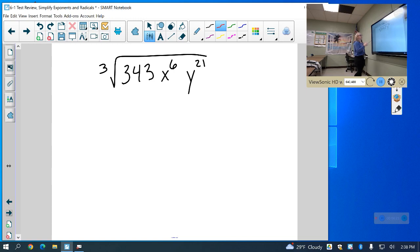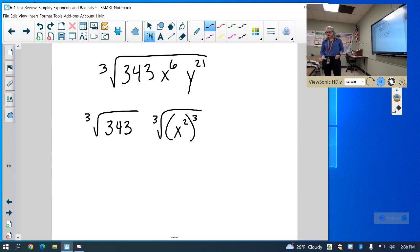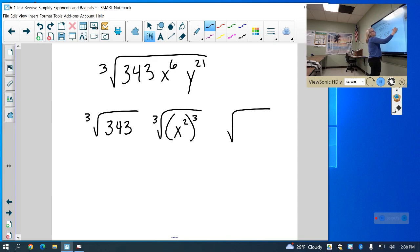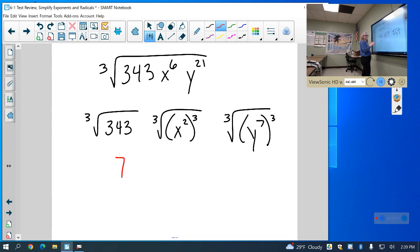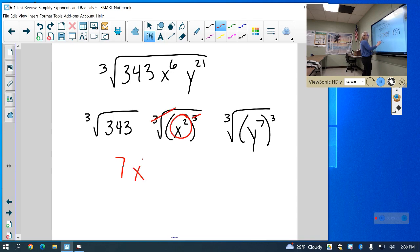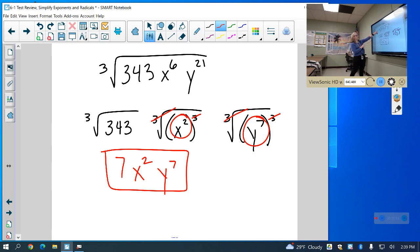Same deal for the next one — no denominator, so no rationalizing needed. I have the cube root of 343. I'm going to rewrite x squared with a cube on the outside, so what goes on the inside? That gives me x to the 21st, and I do that so the cube root and the cube cancel. The cube root of 343 is 7, since 7 times 7 times 7 equals 343. The cube root of x squared cubed cancels and I'm left with x squared. The y terms cancel and I'm left with y to the 7th. Since it's an odd root, I don't need absolute values.